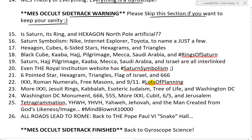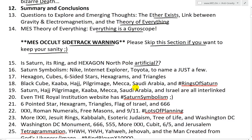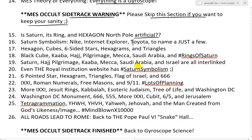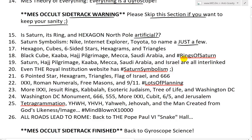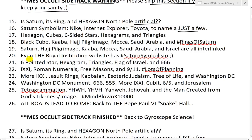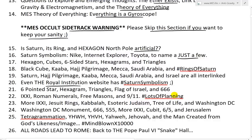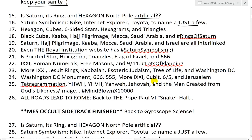It's Saturn — its ring and hexagon north pole, which I believe is a giant artificial gyroscope. There's Saturn symbolism in Nike, Internet Explorer, Toyota logos, to name a few. Hexagons, cubes, six-sided stars, hexagrams and triangles. The black cube, the Kaaba, and the Hajj pilgrimage in Mecca, Saudi Arabia — hashtag rings of Saturn. Once you see it, you can't unsee it. Even the Royal Institution website has Saturn symbolism — and that's the website where Eric Laithwaite's videos are hosted, including all the Christmas lectures.